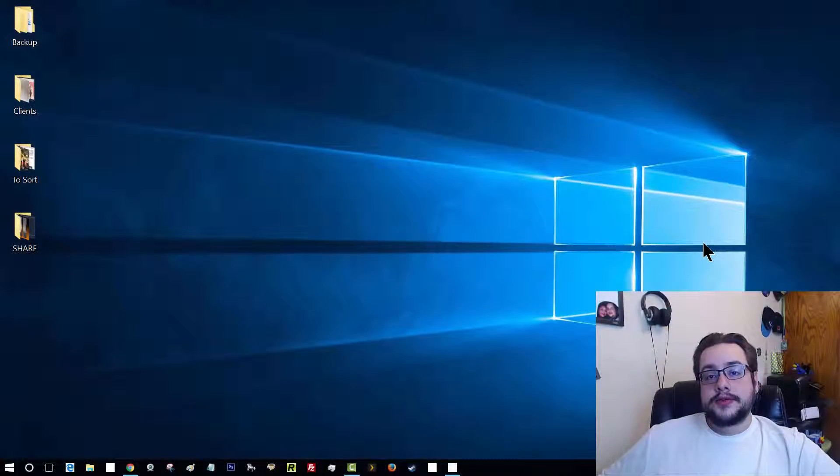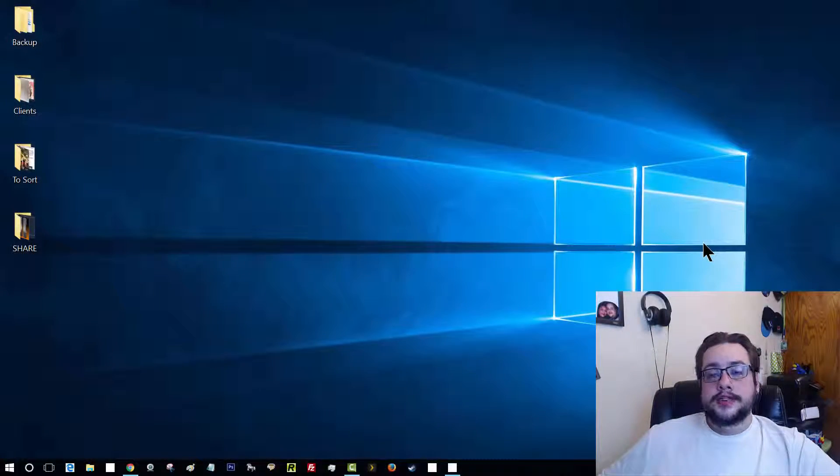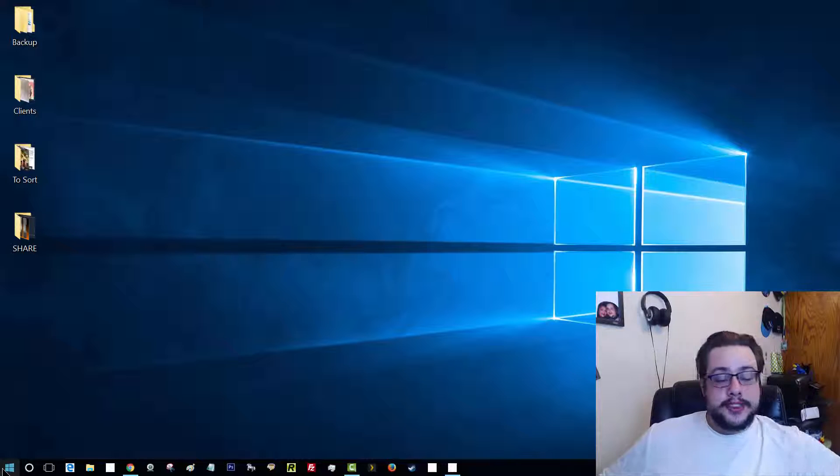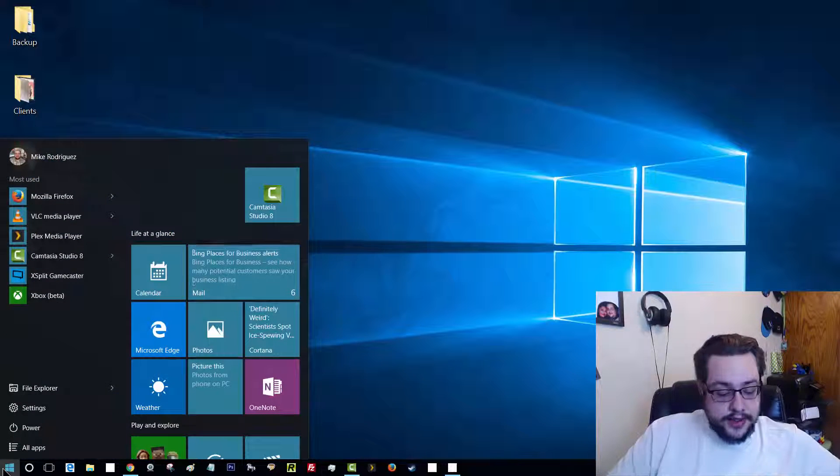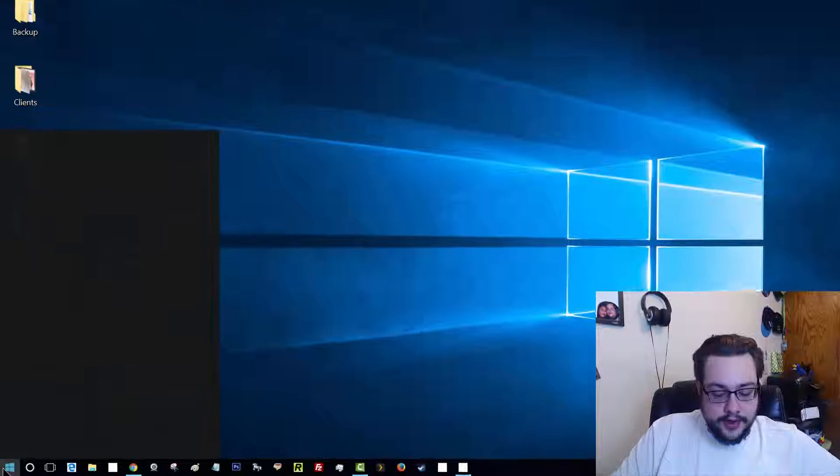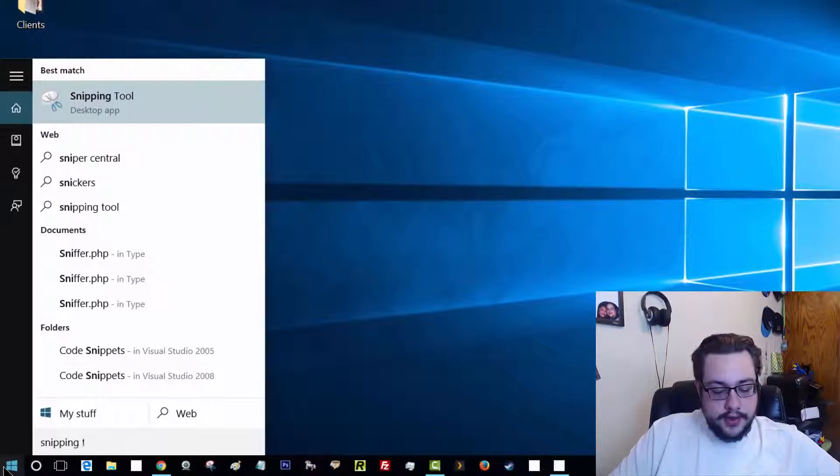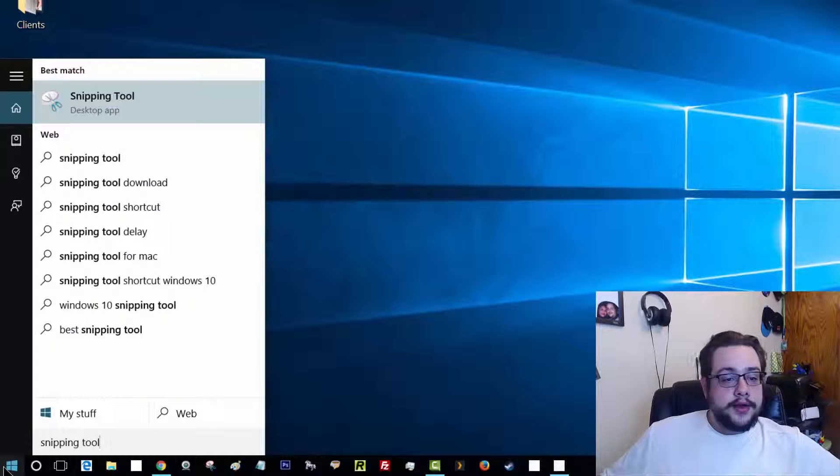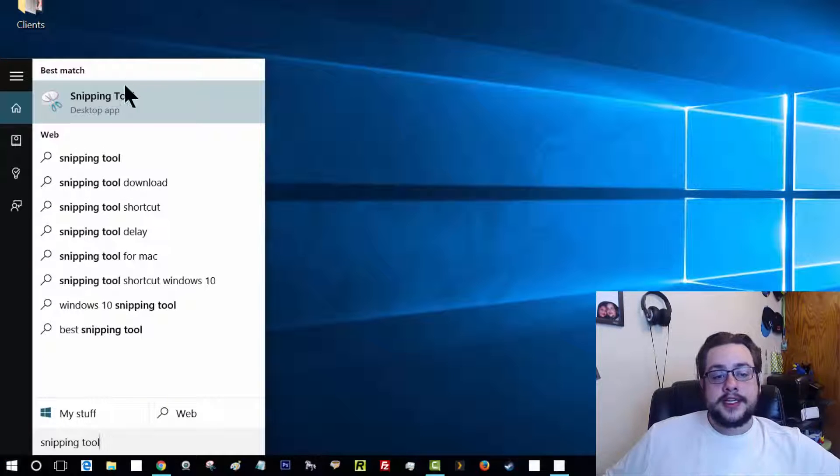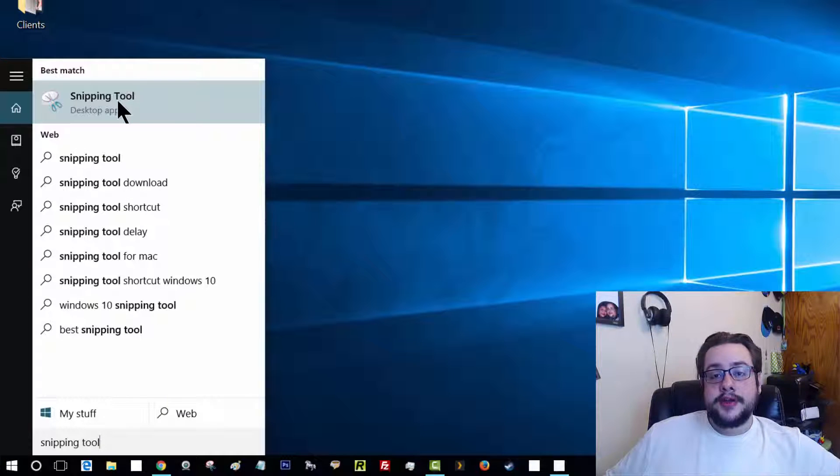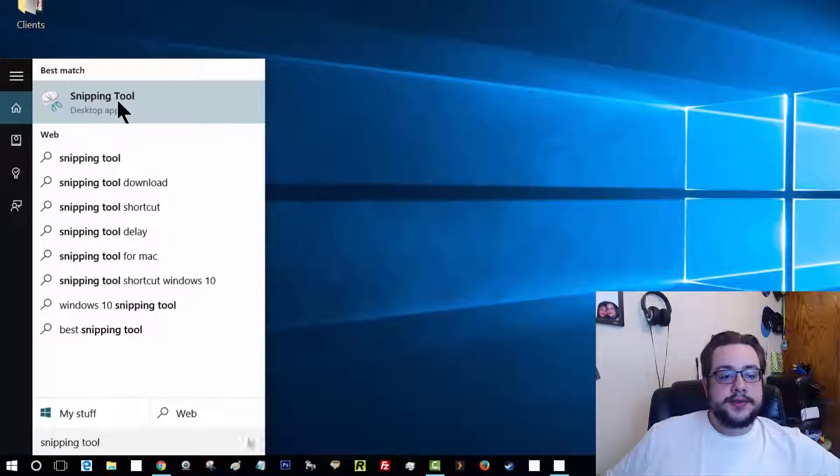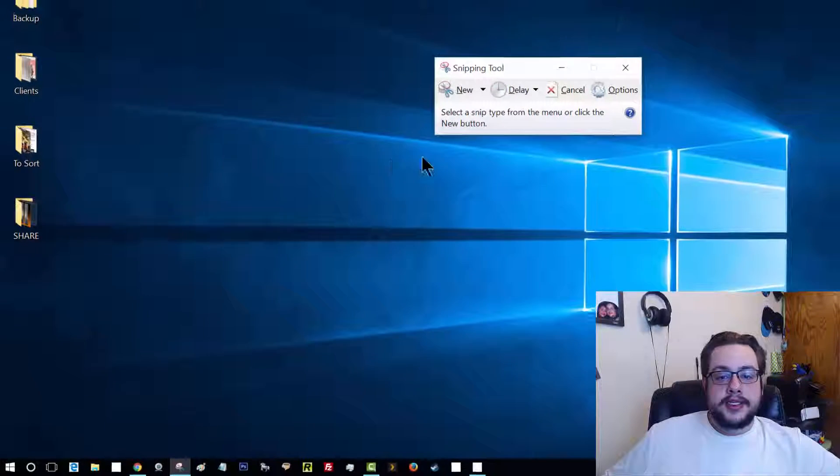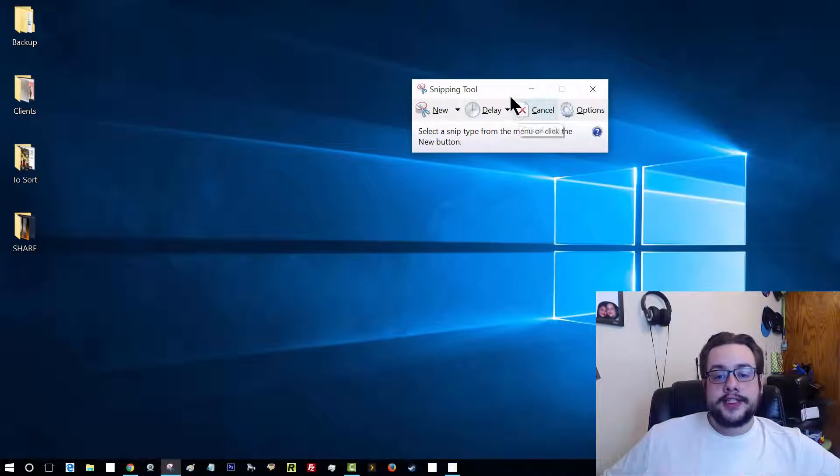So to open the Snipping Tool, you're going to click on the Start menu in Windows 10 and just start typing Snipping Tool. So let's go ahead and do that now. And you'll see it comes up as a desktop app. Now in Windows 7, you're going to have to go to All Programs, go to Accessories, and then click on Snipping Tool. It's just in a different location.